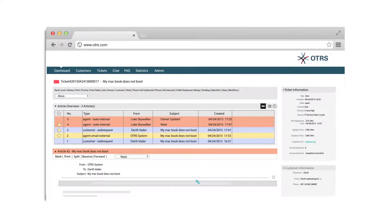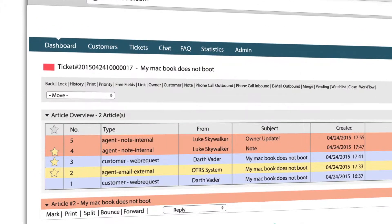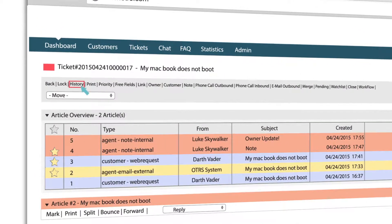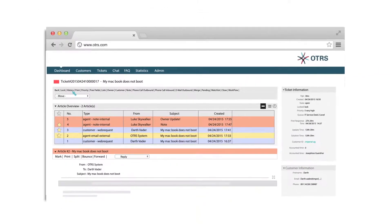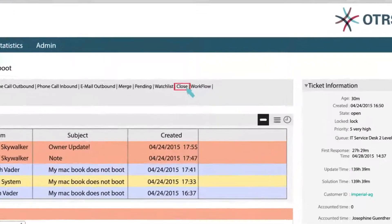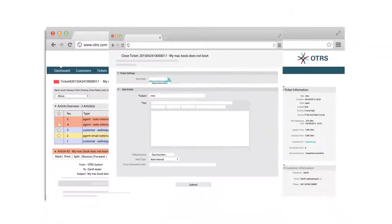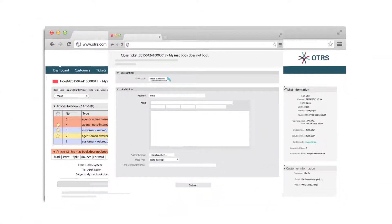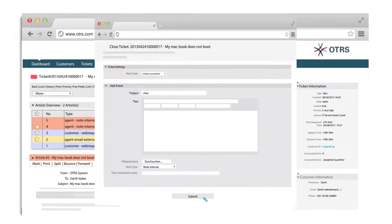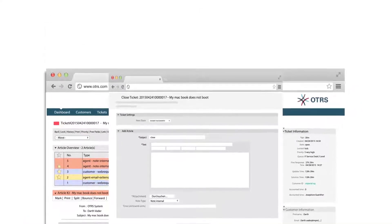You can even view a detailed audit proof record of all activities done within the ticket by clicking on history. If you think you have successfully solved the customer request, click on close, choose if the ticket resolution was successful or unsuccessful, and write a short note about it and you are done.